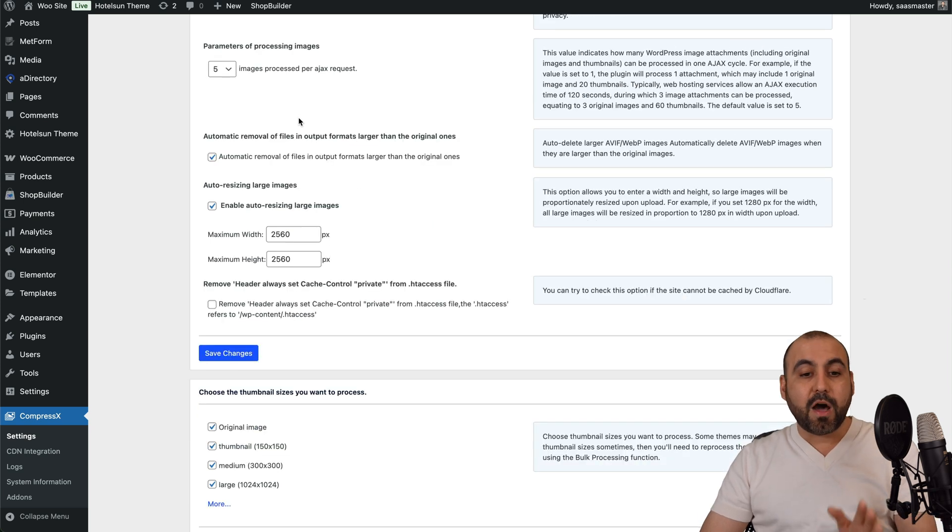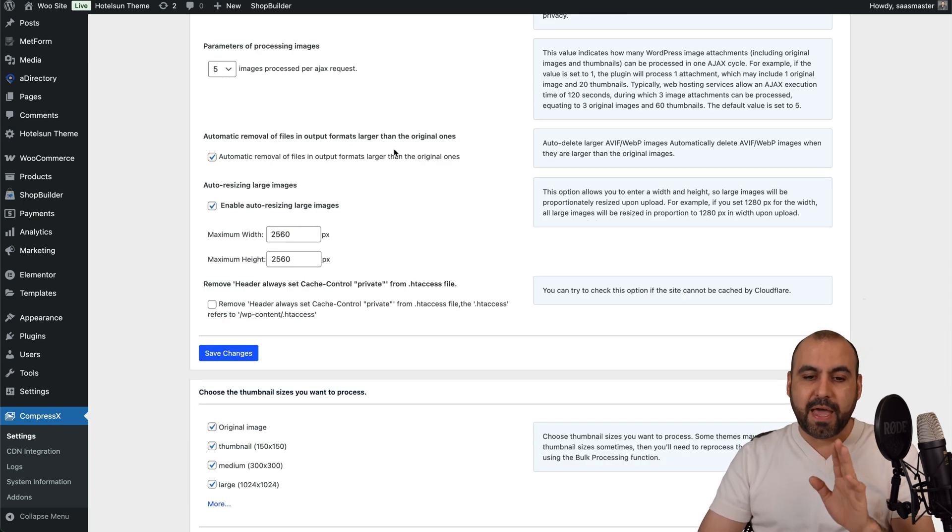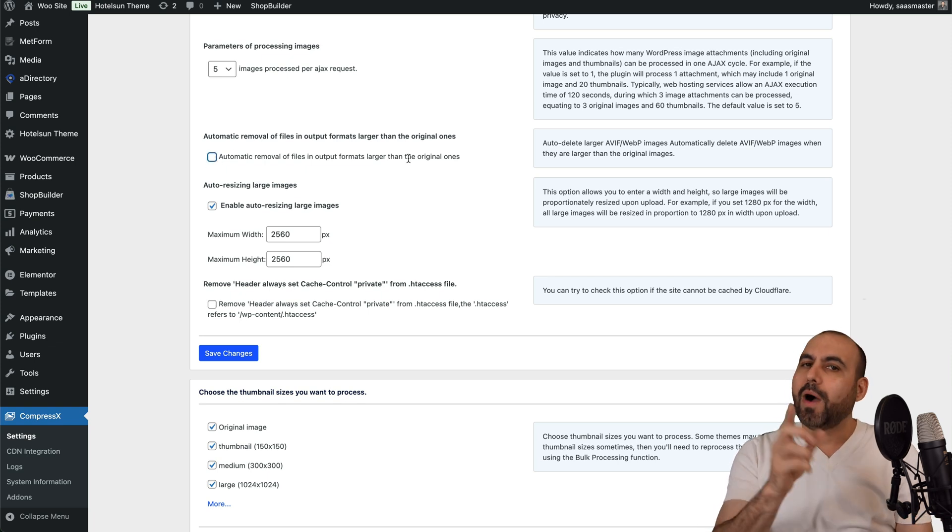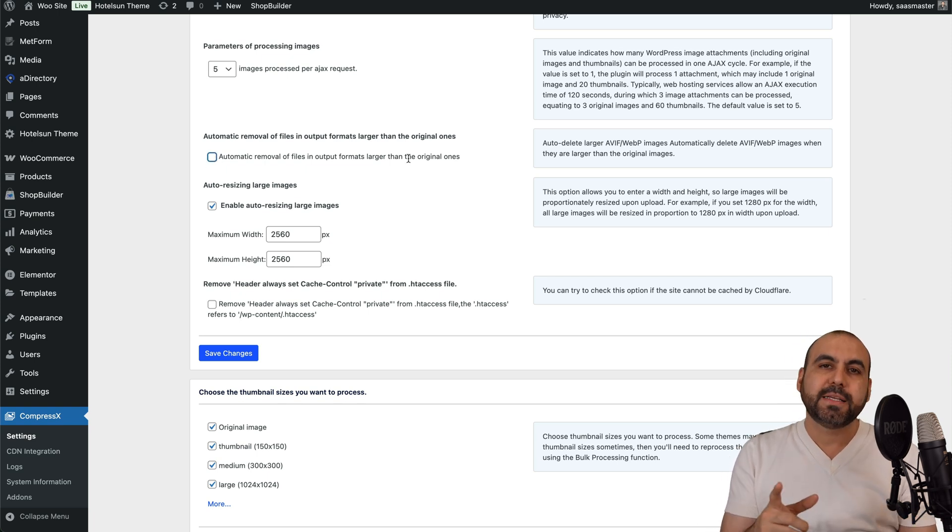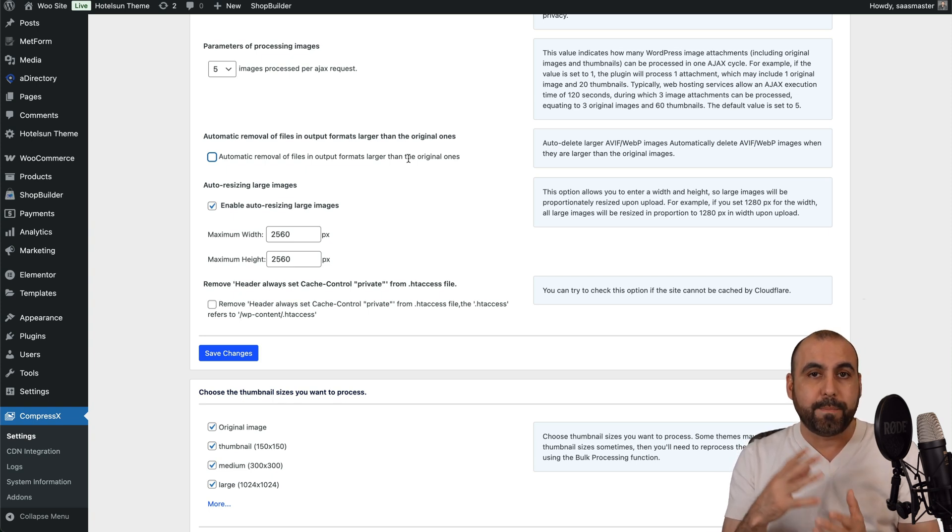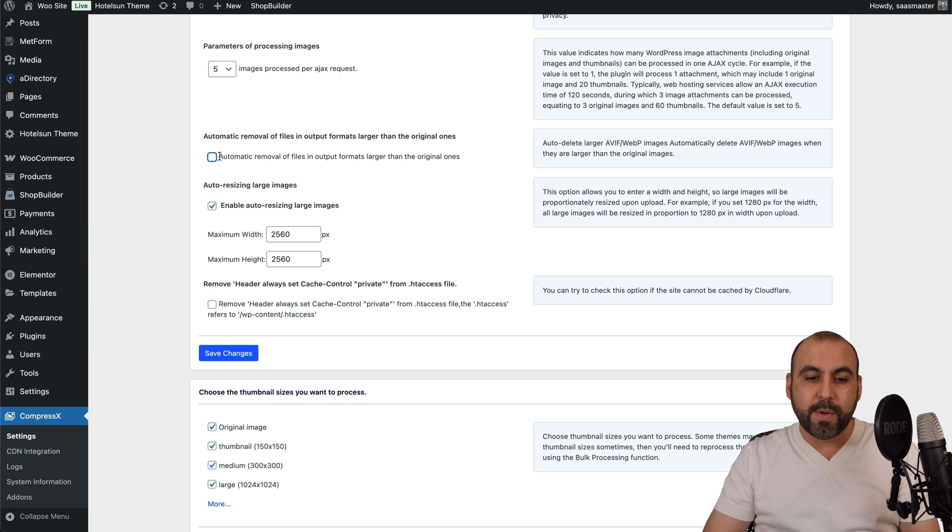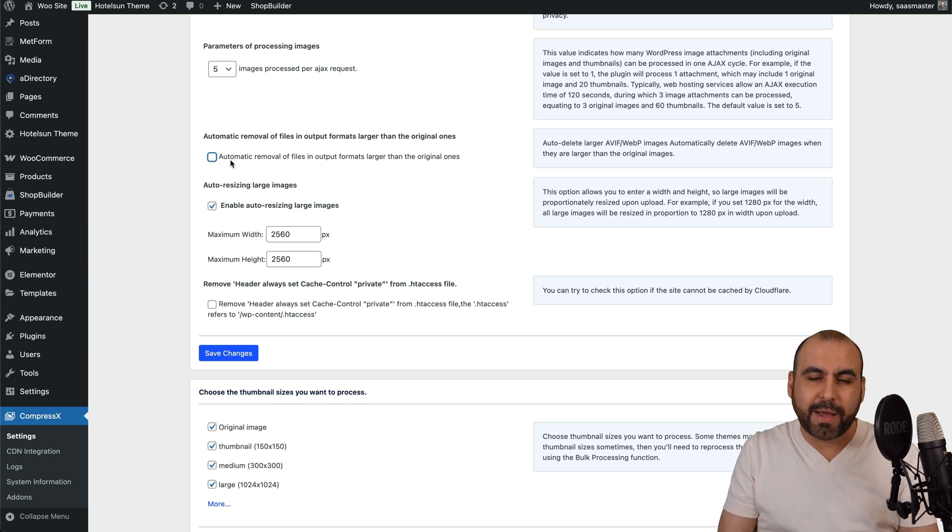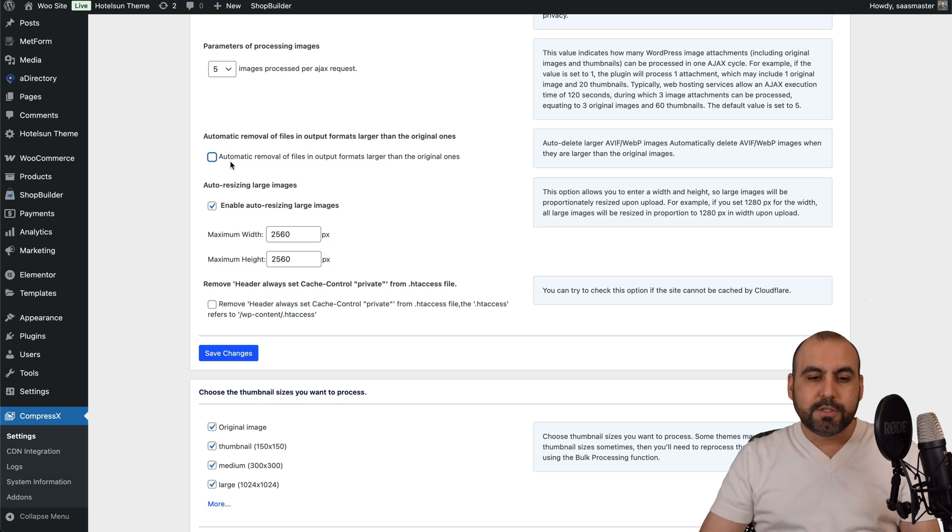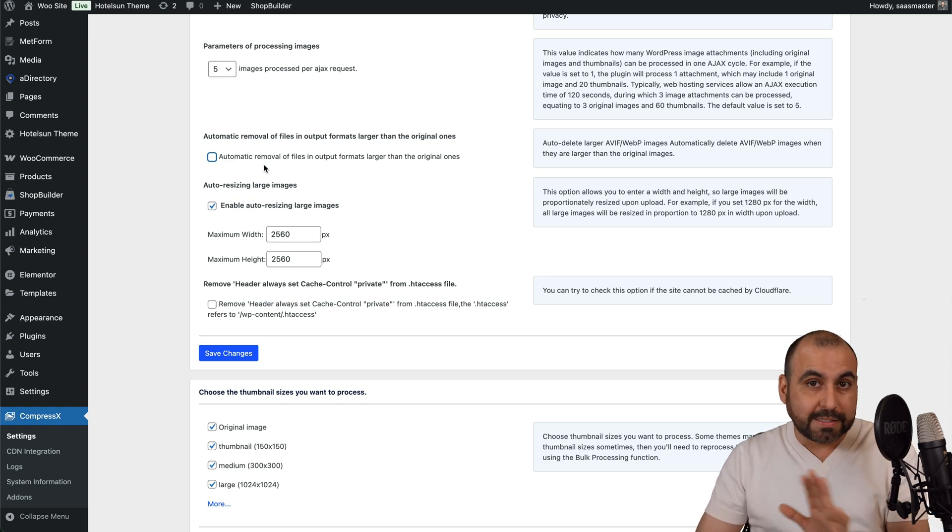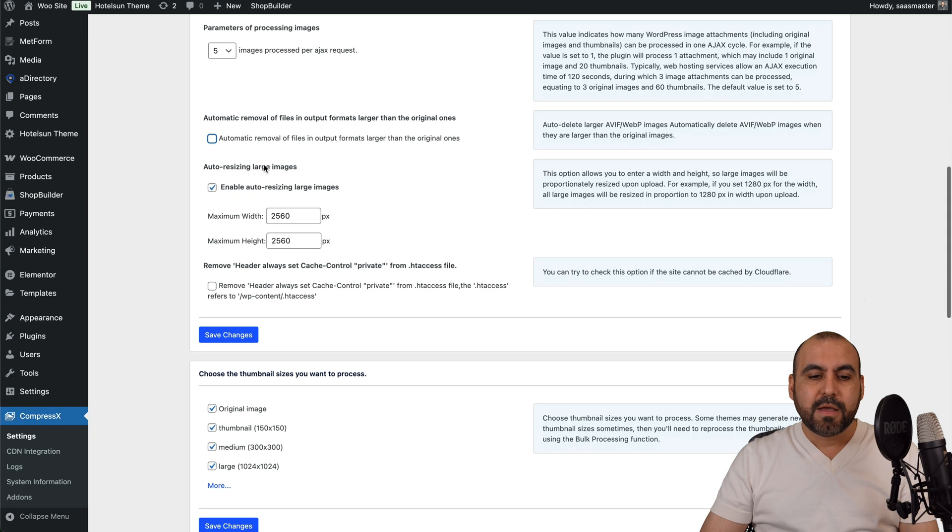Then we have the automatic removal of files in the output formats that are larger than the original ones. I'm going to turn this off. Why am I going to do this? Because even if it changes it to AV1F or WebP, and if it's larger than the original file, it's going to remove it. And in this case, we want to keep it because we want to use that new gen format, even if it's a bit bigger. So it's rarely that this is going to happen, but it might happen.